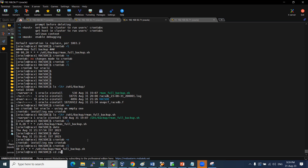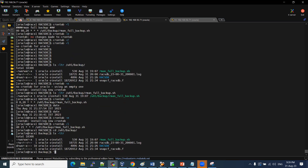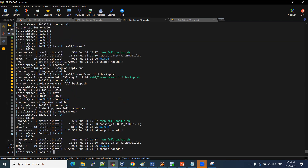Backup is set. The path is U01 backup. The current time is 9:26, and the backup is scheduled for 9:40. I will verify the timing.